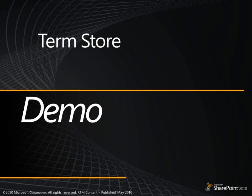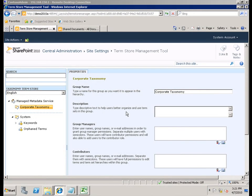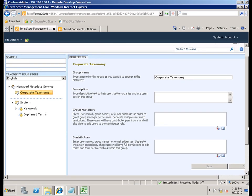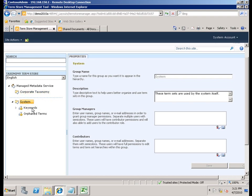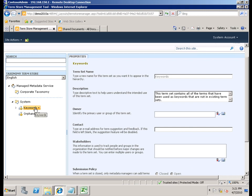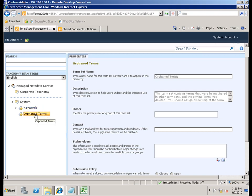Now we'll do a demonstration on the use of the term store. In this demonstration we're going to take a look at the term store management tool. Under the term store we have the management of the data service itself, and underneath we have a term group. I've manually created a term group called corporate taxonomy. The system automatically created one for keywords — all the keywords added through the enterprise keywords feature from various locations. As long as the term set itself is open, they get dropped into the keyword section. There are also orphan terms.